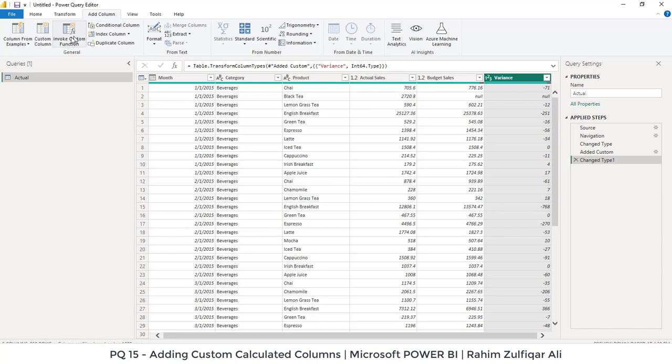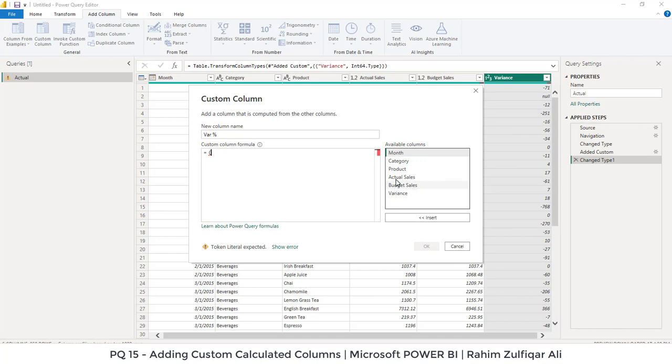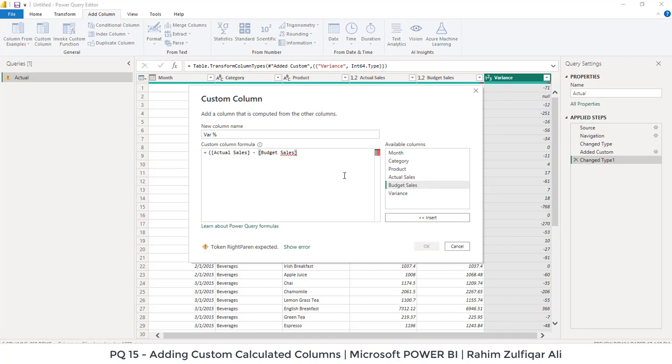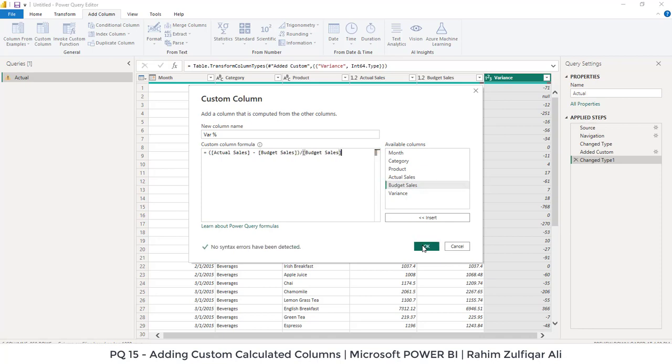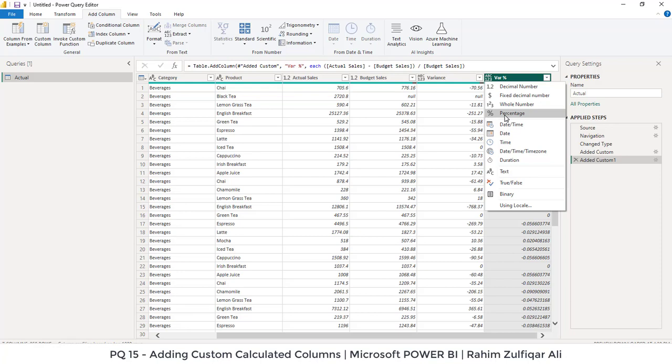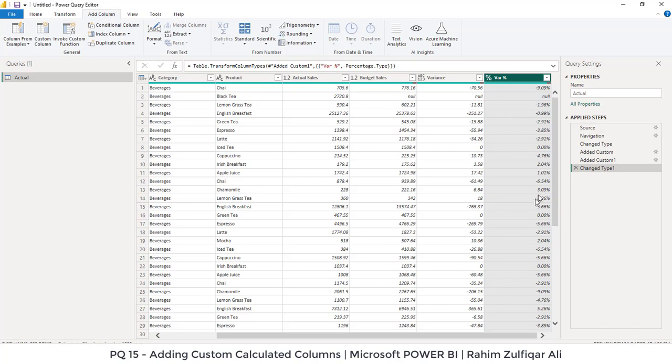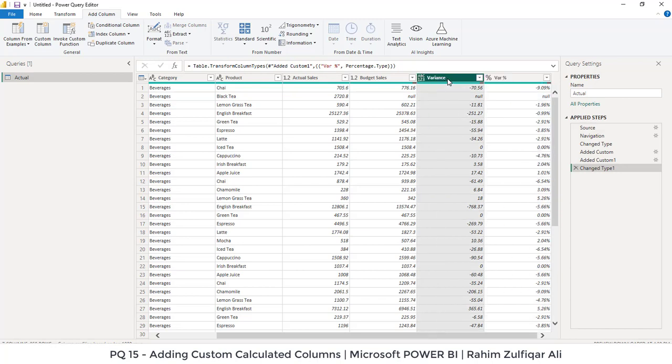We will click on Custom Column and we say variance as in percentage. We will place round brackets. Actual Sales minus Budgeted Sales divided by Budgeted Sales and press OK. We will convert this column as percentage. I will click on percentage and now it's converted into a percentage.